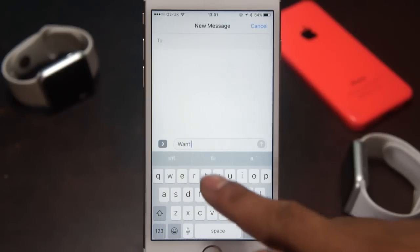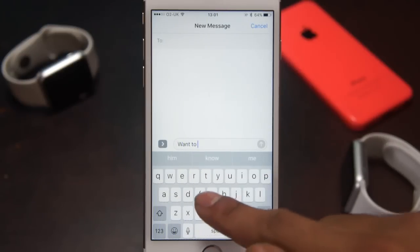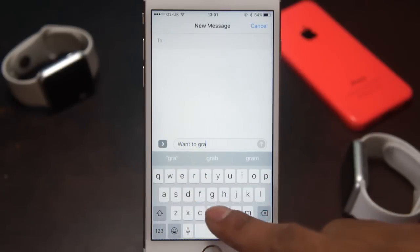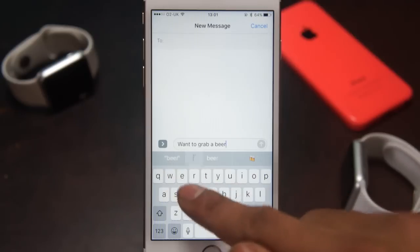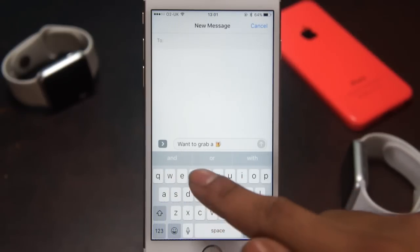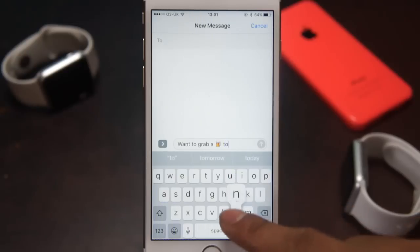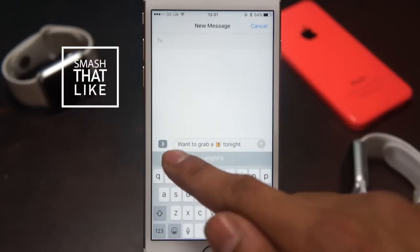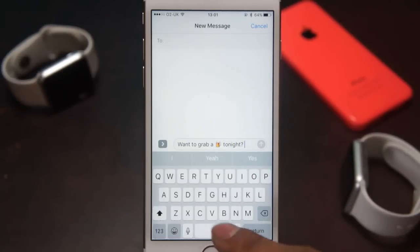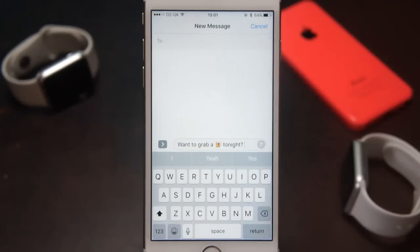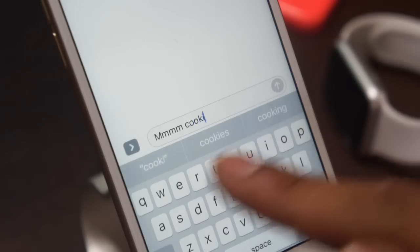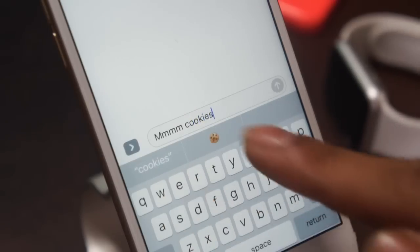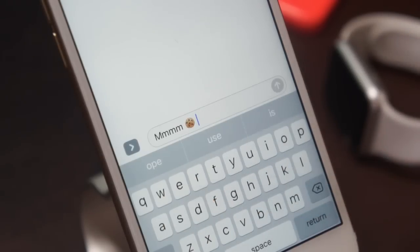iMessage in iOS 10 has been pumped up to the max. Apple have included a whole bunch of new features, and it's a great improvement from the previous version. One of my favourite features in iMessages in iOS 10 is the Emoji Tap feature. Basically, if you're writing out a sentence — for example if you want to get a beer tomorrow or some cookies — the message application will highlight certain words which you can replace with an emoji.